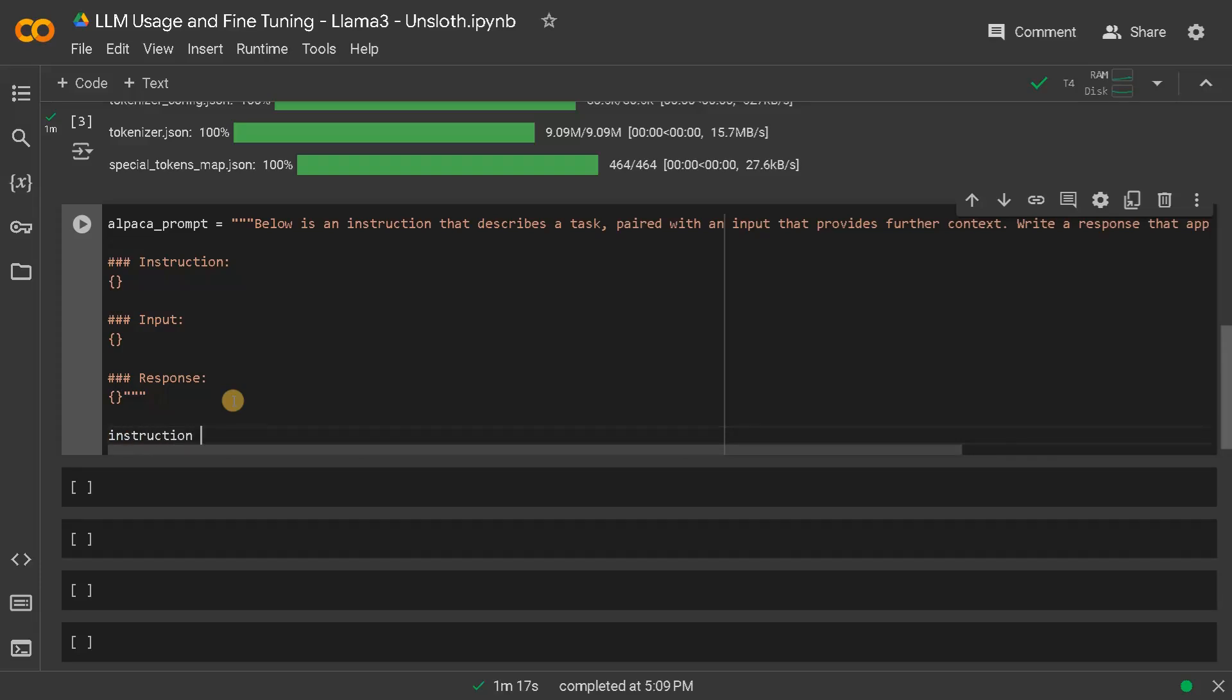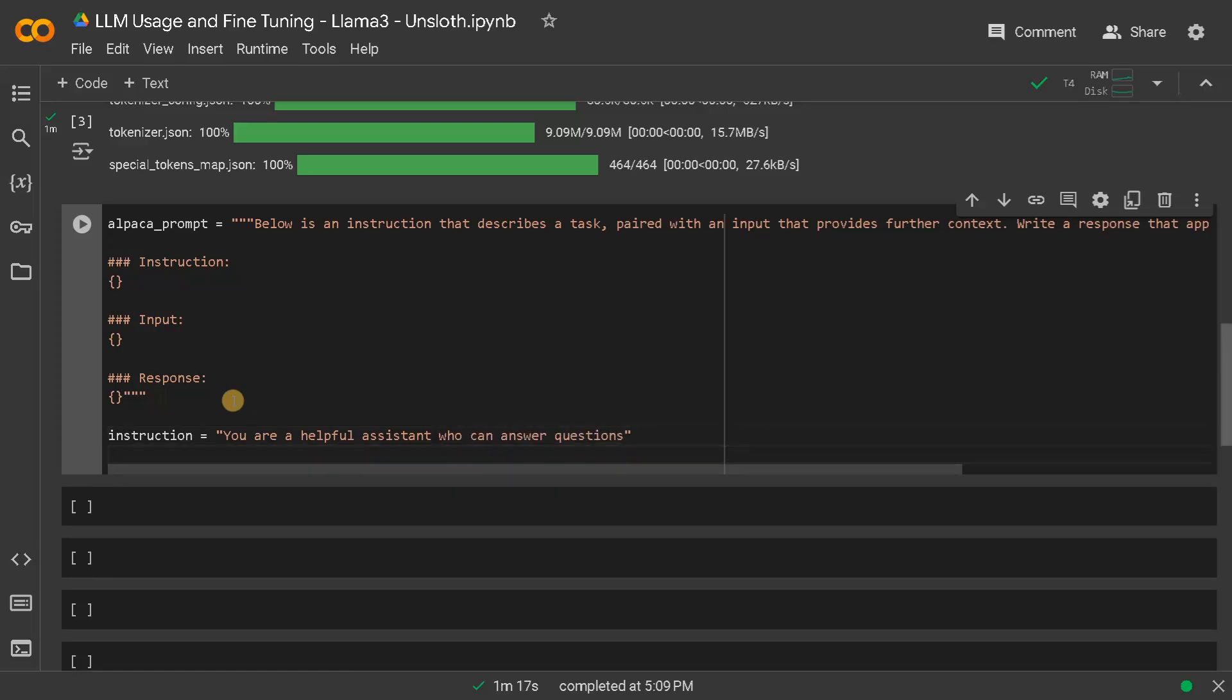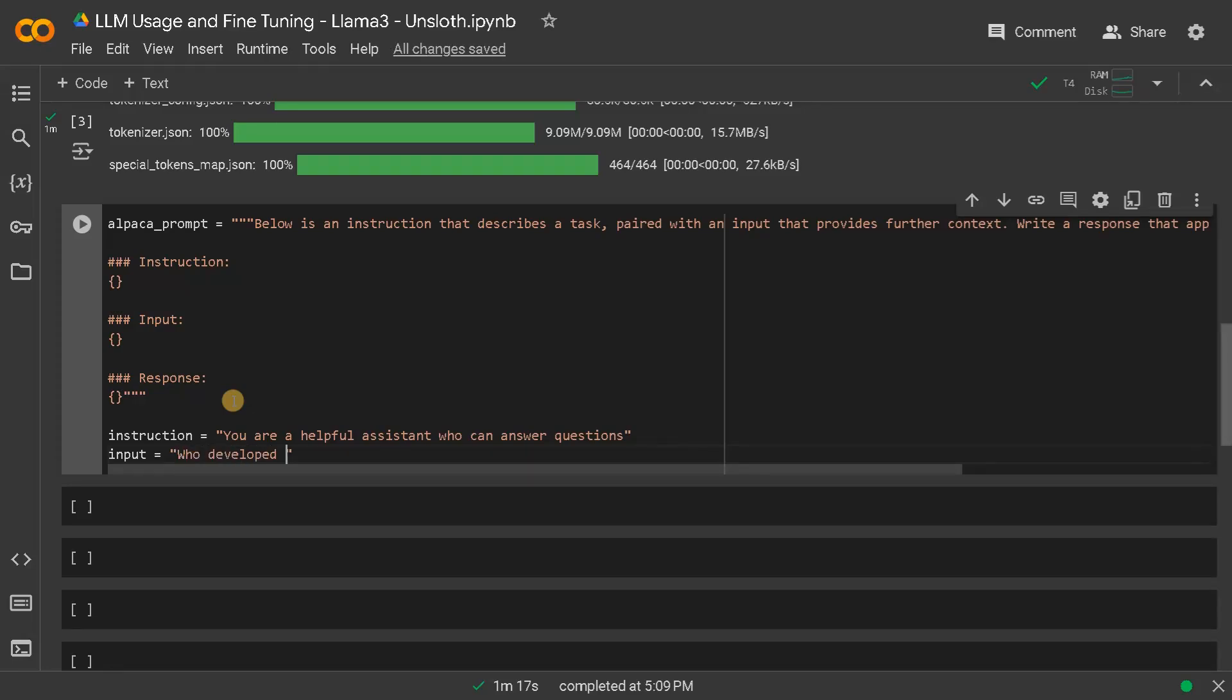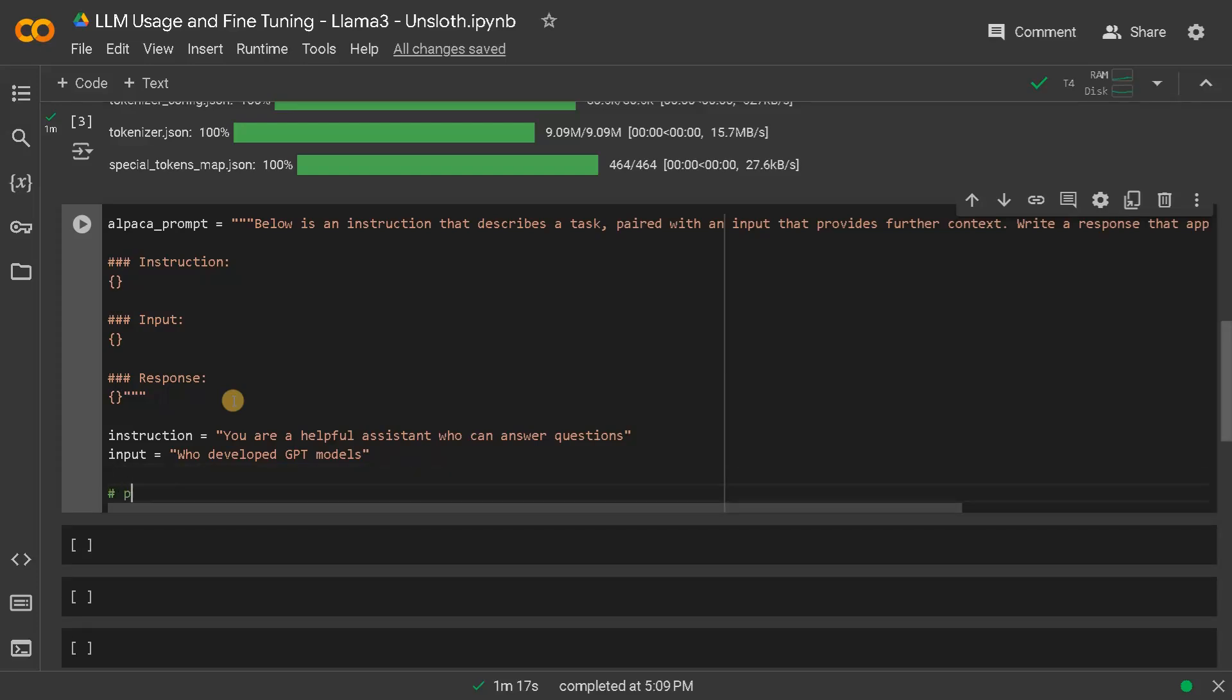Now we will set the instruction. I will just say you are a helpful assistant who can answer questions. So this is our general instruction. Input will be, I will just ask who developed GPT models. And then you have to process the input.